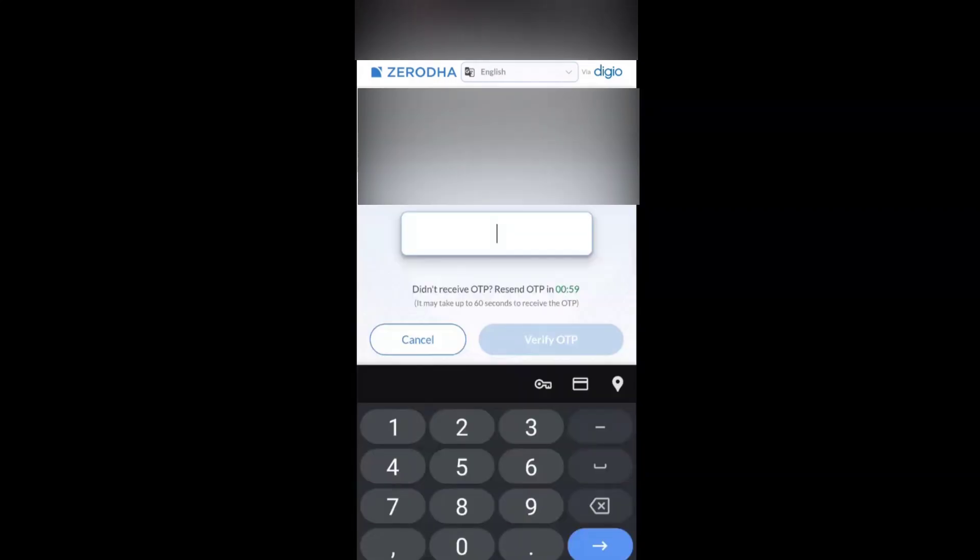Open that mobile number which is attached with your Aadhar. You can also see the mail ID for which this OTP would have been generated, and it is aligned with the Aadhar card.